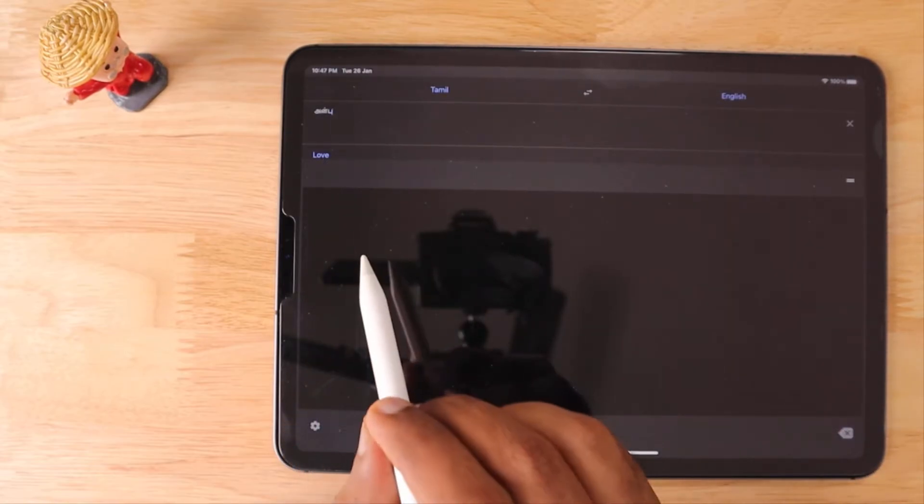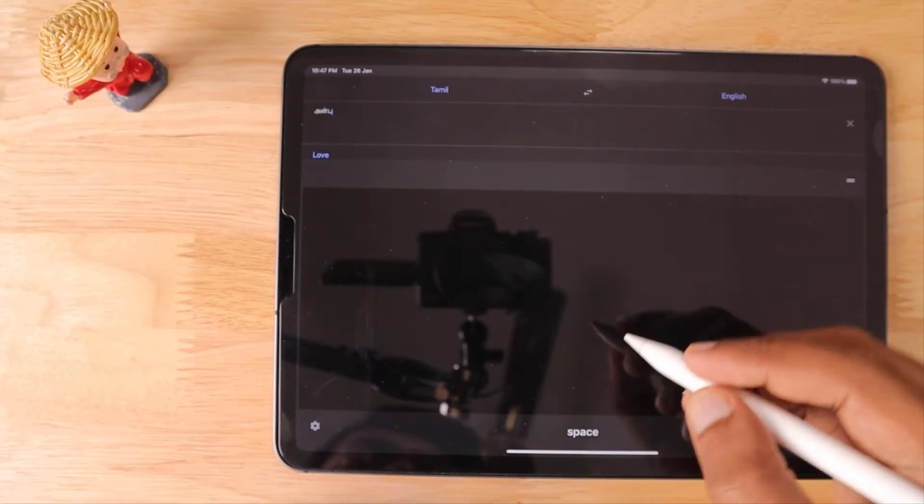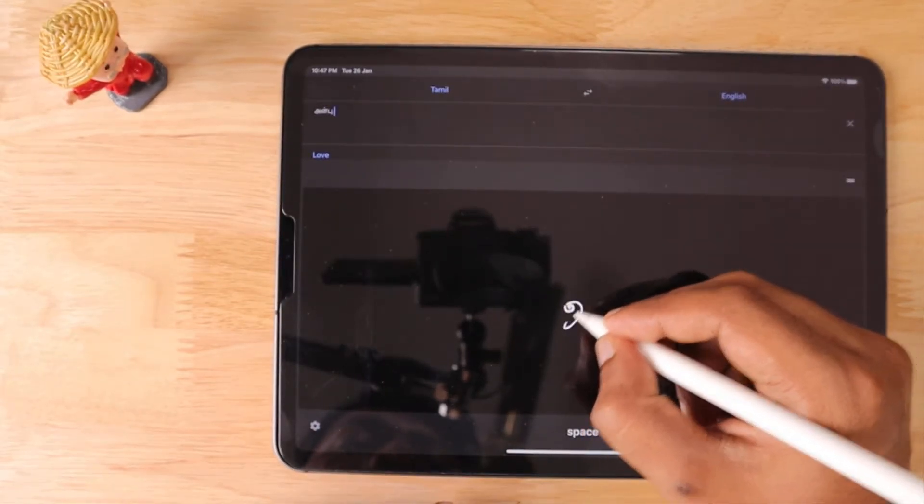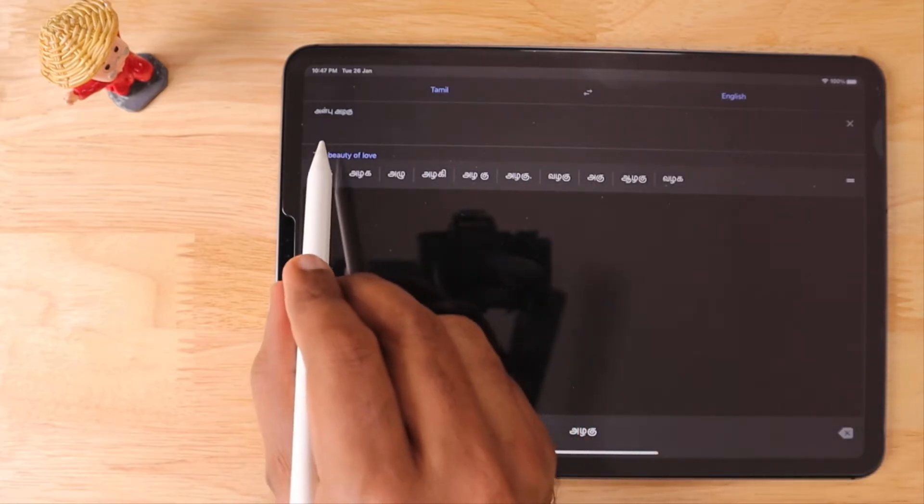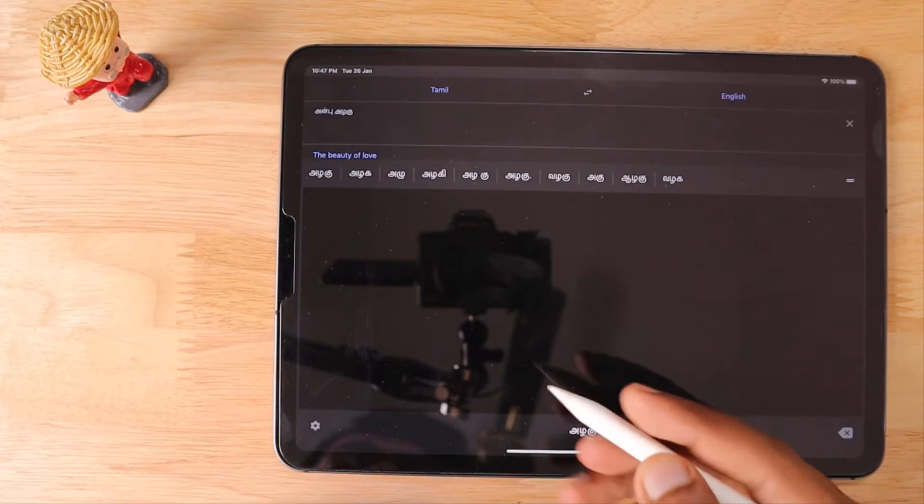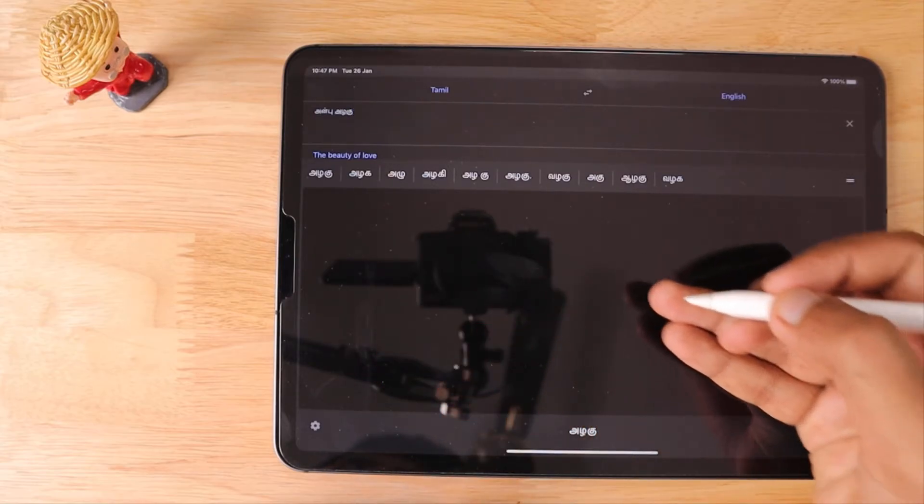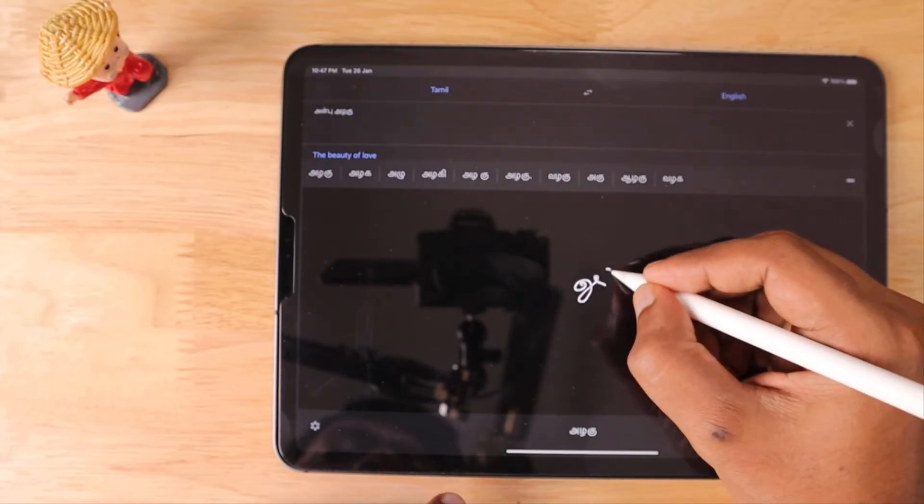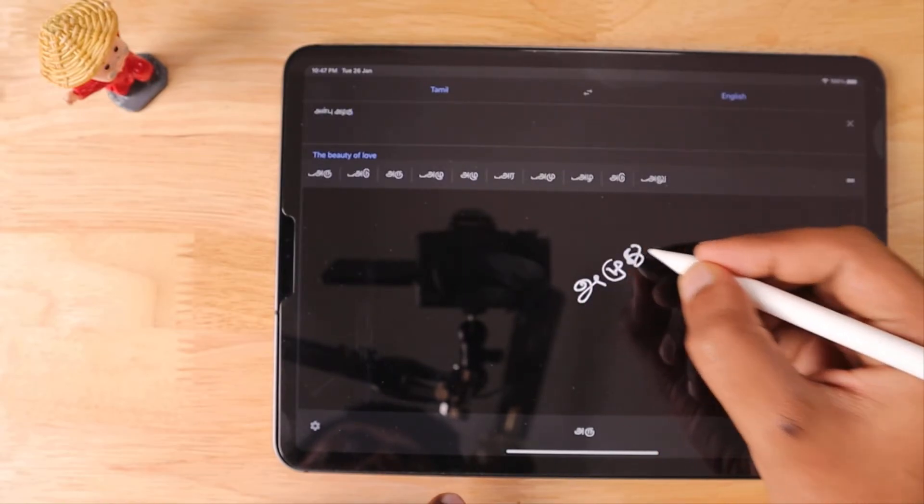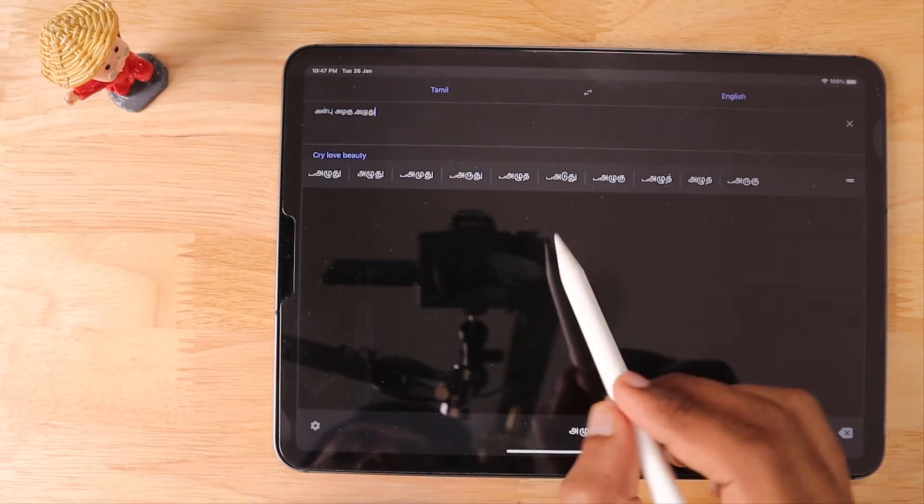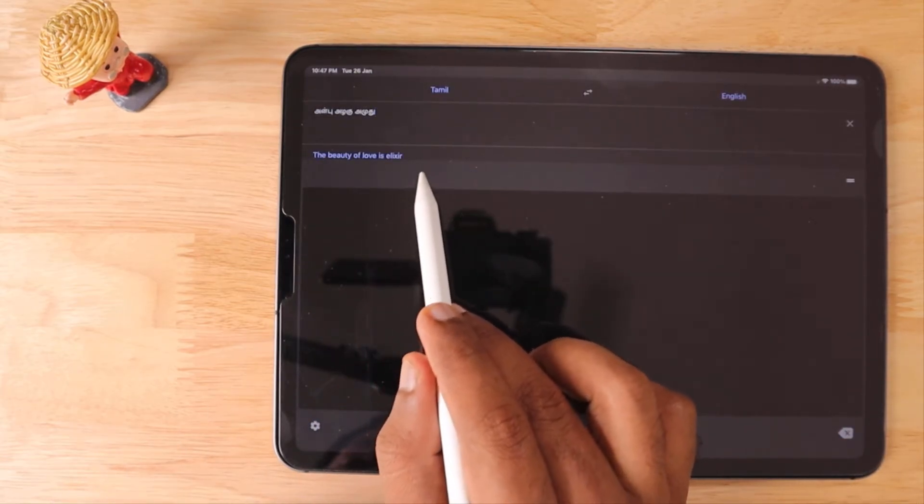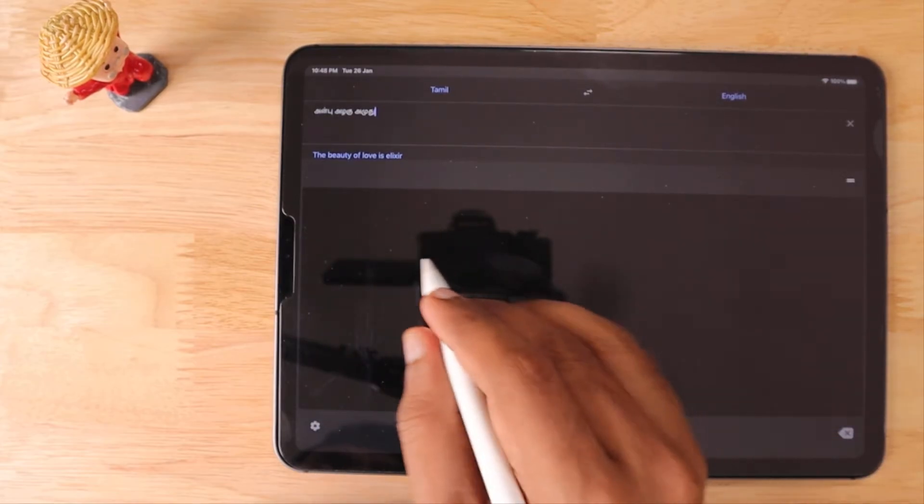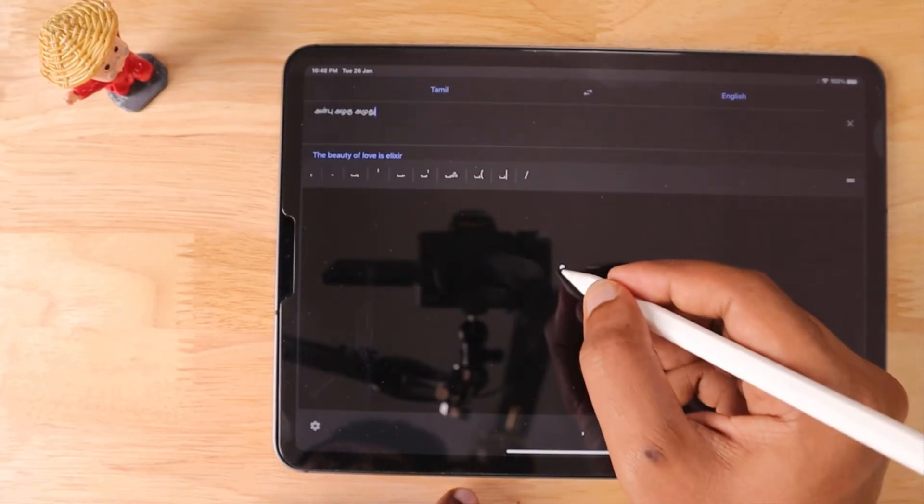As you can see, it actually made a mistake during the handwriting to text translation and suggested similar word choices, which I had to select from. I'm also trying a couple more words. I've written "aragu," which means beauty in Tamil language, and the next one is "amudu," which means a kind of divine elixir. As you can see, it translated to love, beauty, and amulet. Okay, I wasn't sure about that, but it actually translated everything to English as well for your reference.